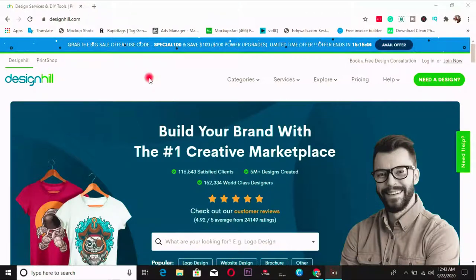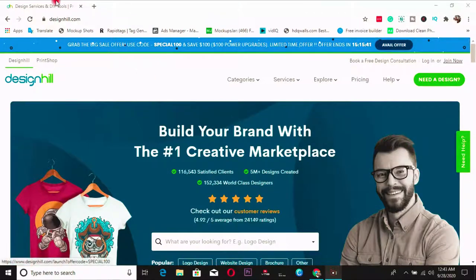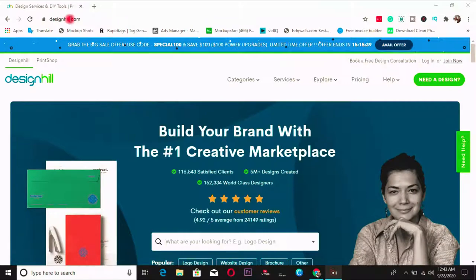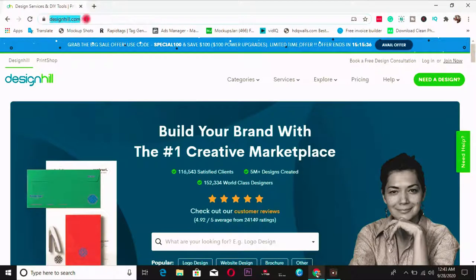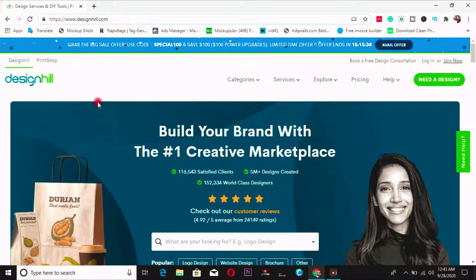So let me show you how to design a logo in less than five minutes. So just open up your browser, go to designhill.com. So this is the website I will be using to design our logo.